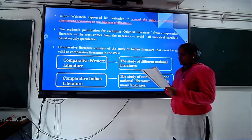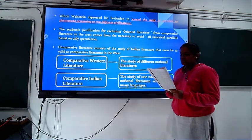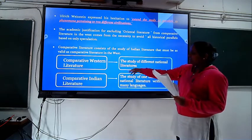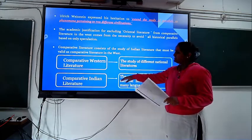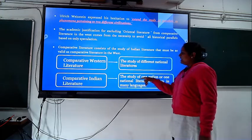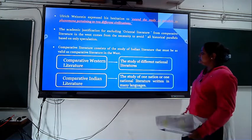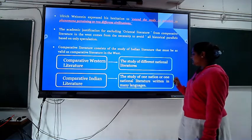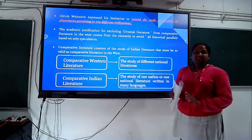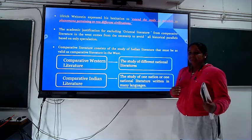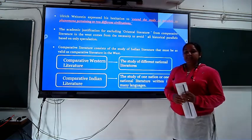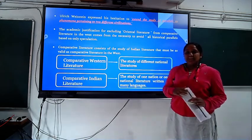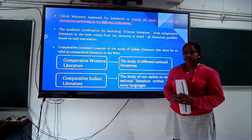Comparable literature must consist of the study of Indian literature as well as comparative literature. The difference between comparative Western literature and comparative Indian literature is that comparative Western literature means the study of different national languages, while comparative Indian literature is one nation's or one national literature written in many languages — like Assamese, Marathi, Gujarati. Scholars must first translate these different languages into English and then compare them.